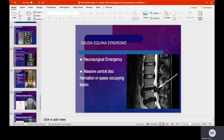Here's cauda equina syndrome. What we see is a massively extruded disc pushing in on the cauda equina, causing saddle anesthesia, bowel and bladder changes, and paresthesias going down bilateral lower extremities.